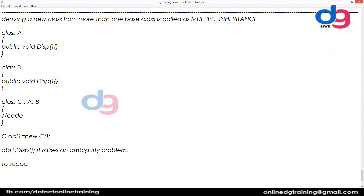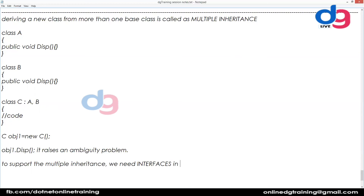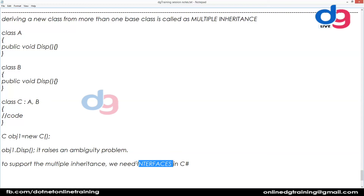To support multiple inheritance, we need interfaces in C#. Multiple inheritance is never supported directly in C#, but if there is a scenario where you need to derive a class from multiple base classes, we have to take the help of interfaces to perform that multiple inheritance.